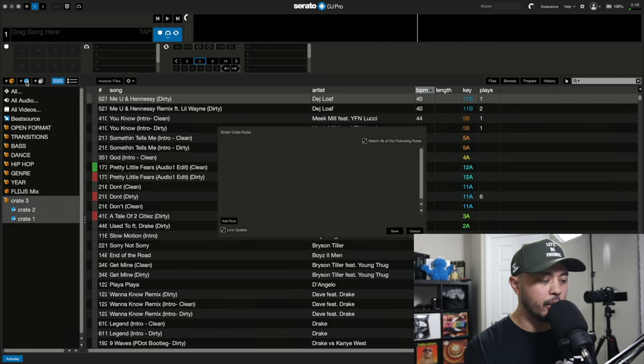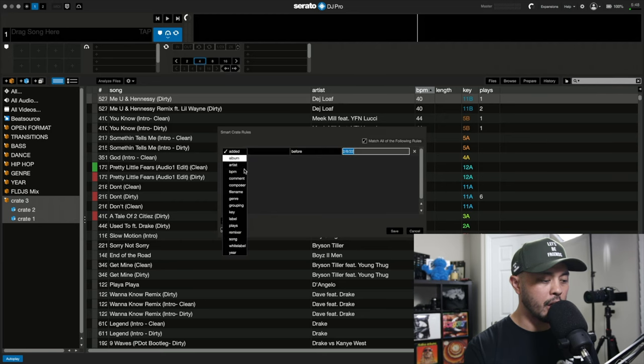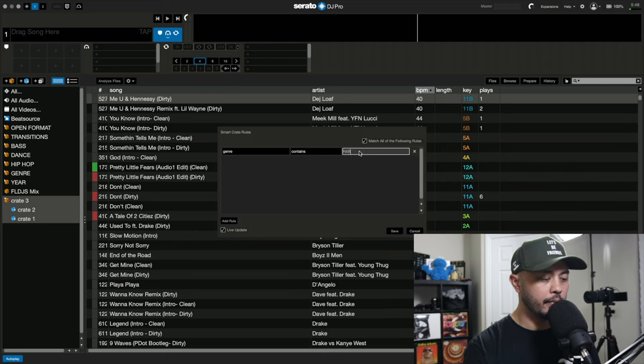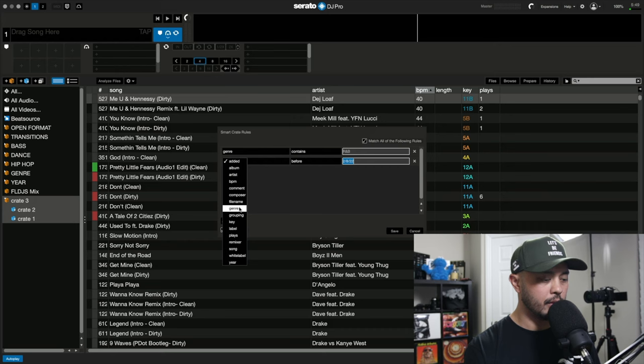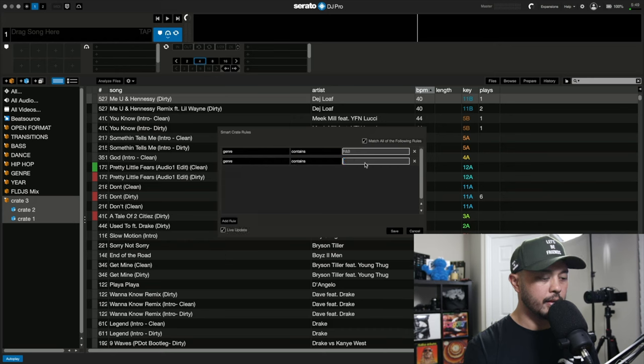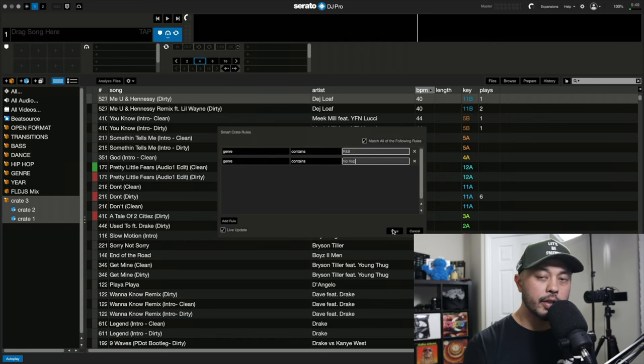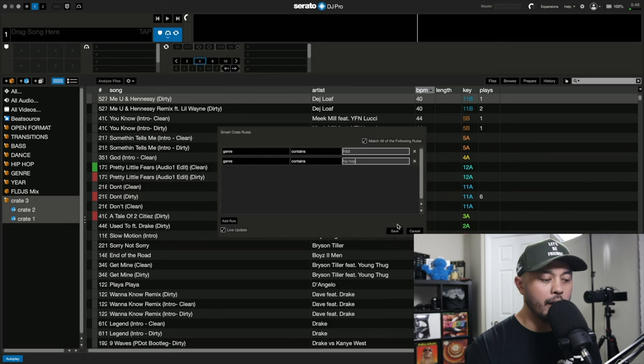So if we just go ahead and create a smart crate and let's add those rules again. So genre contains R&B, let's do genre contains hip hop. Now again, if I went ahead and just clicked save, we'd get the same results and only three songs would show up.